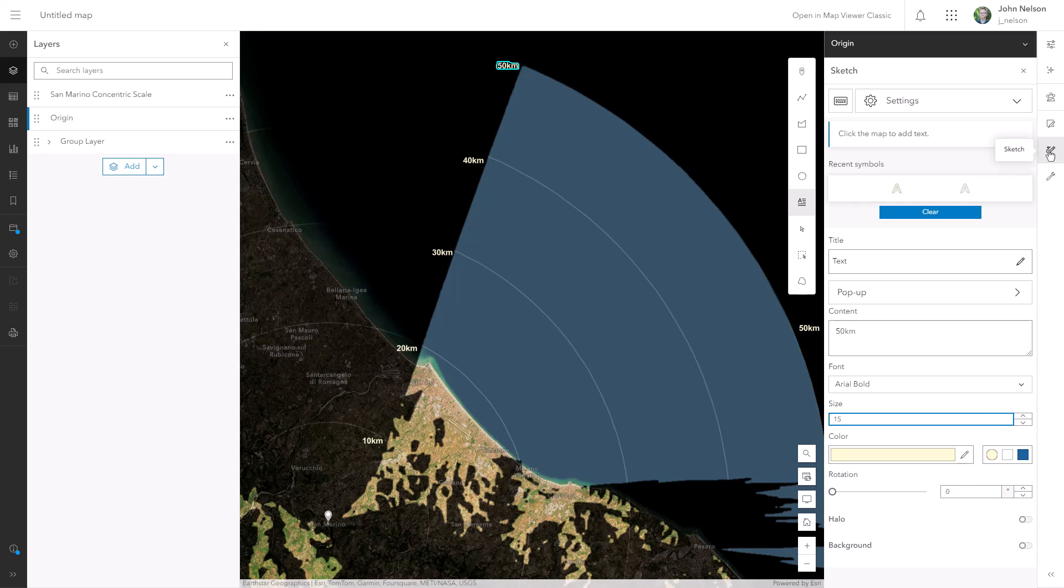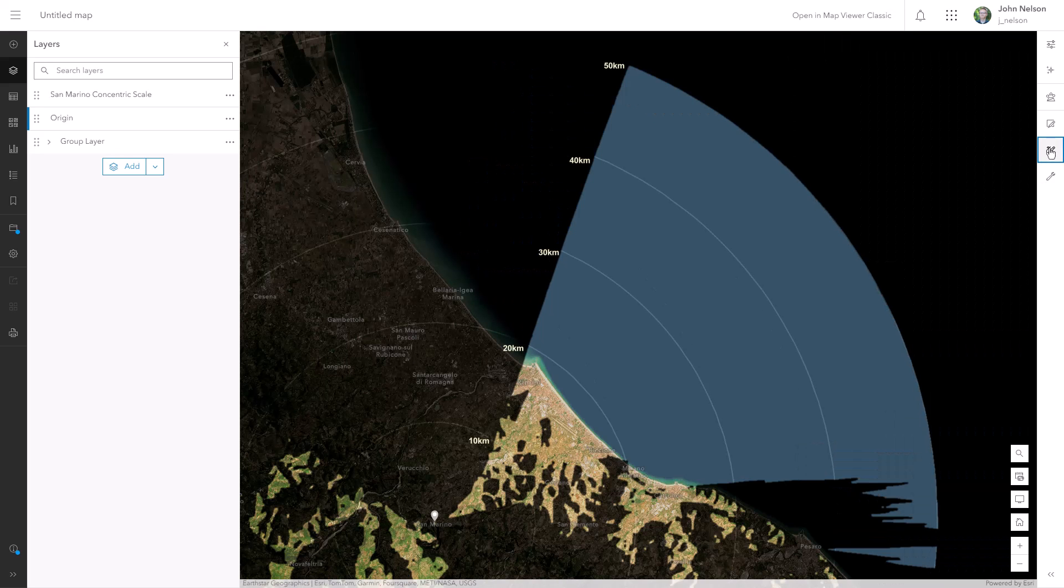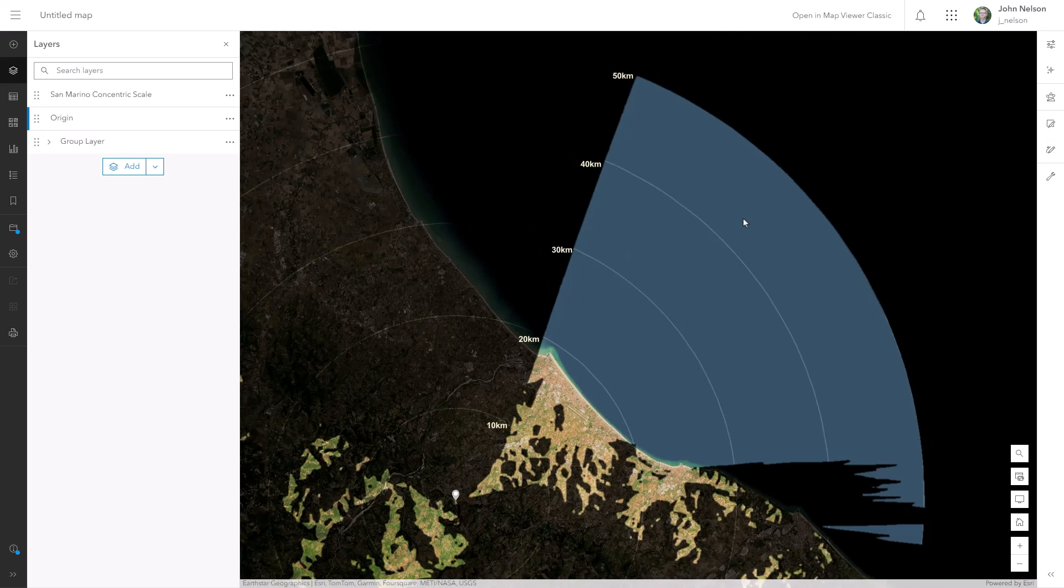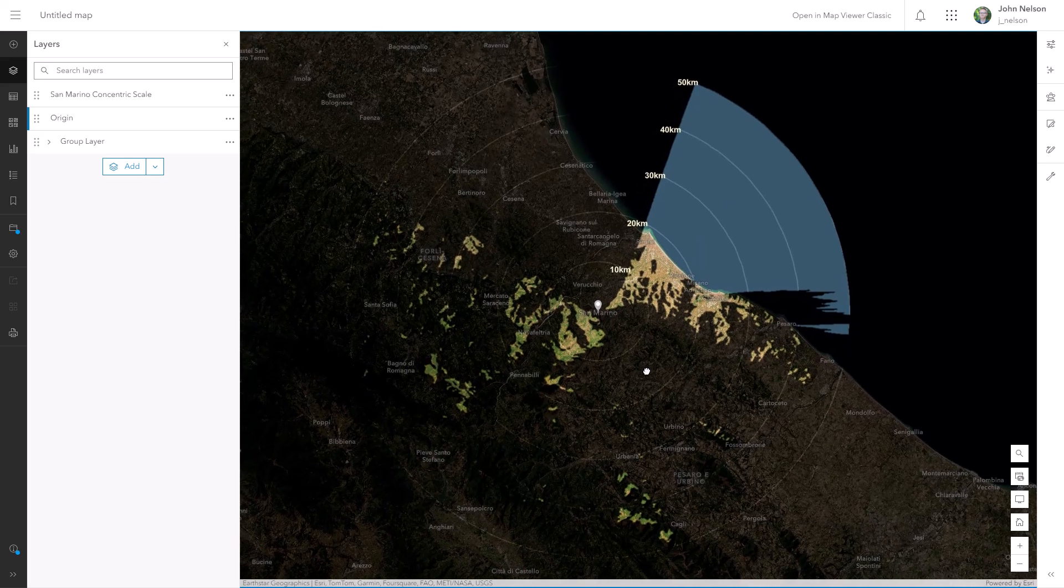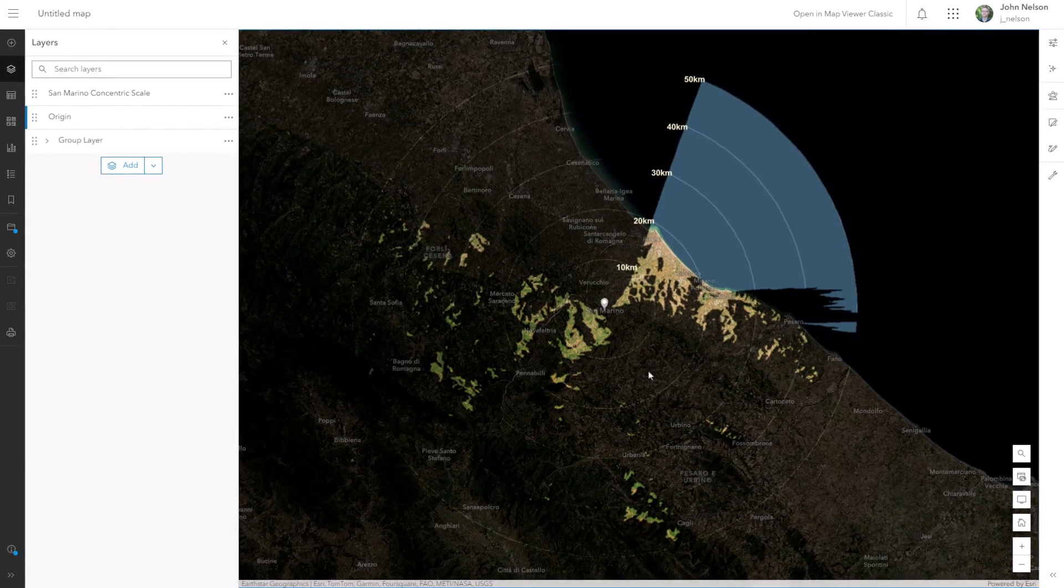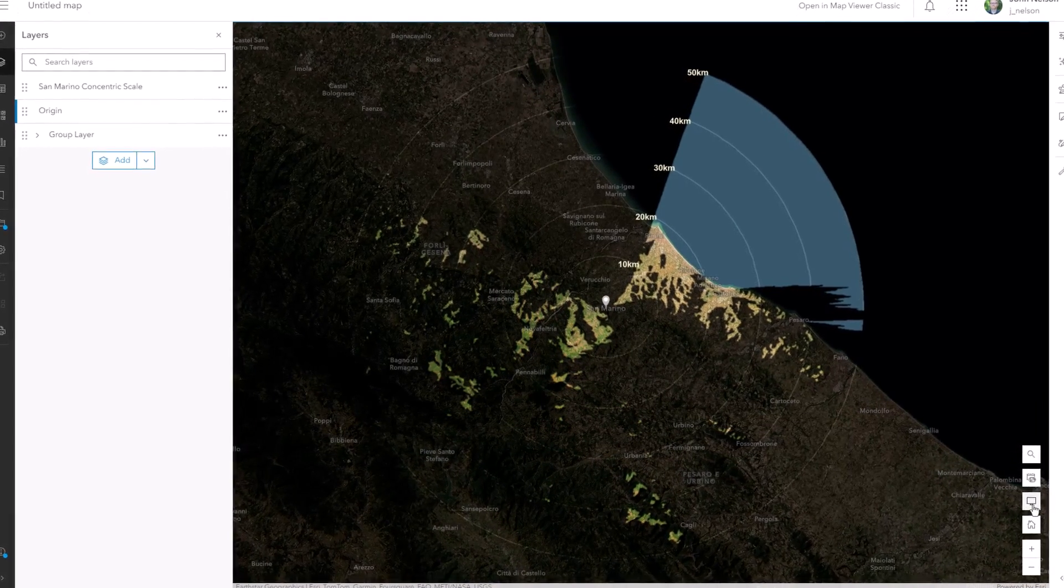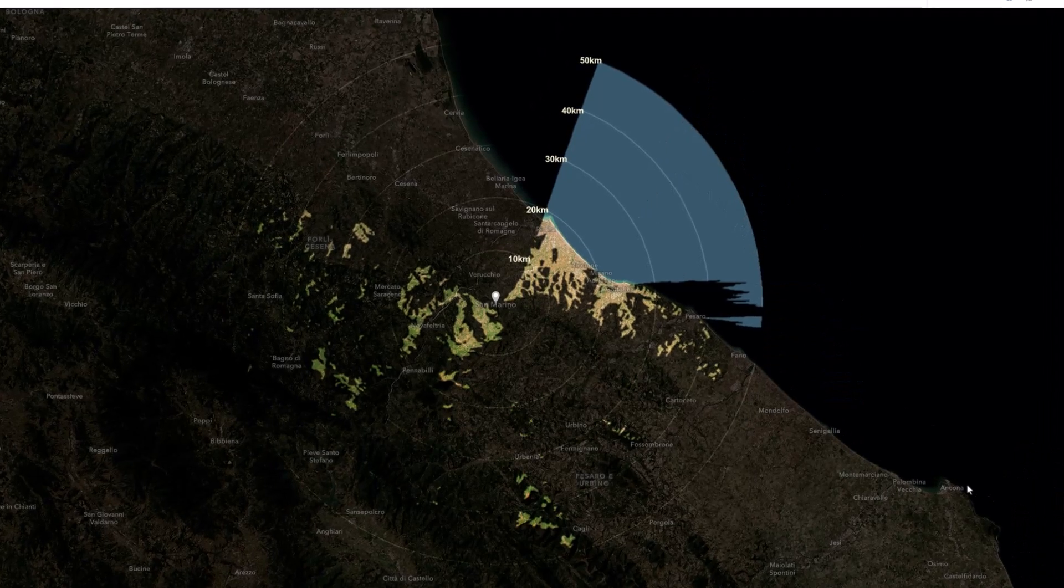A nice little viewshed map in ArcGIS Online showing me what I could see from the top of San Marino. I hope you give this a try for some of your favorite scenic overlooks. Thanks for watching.